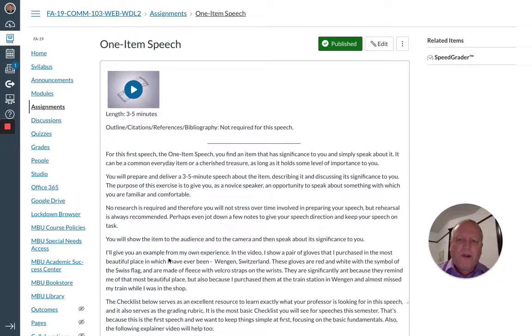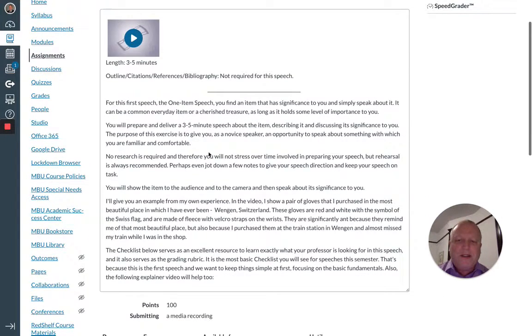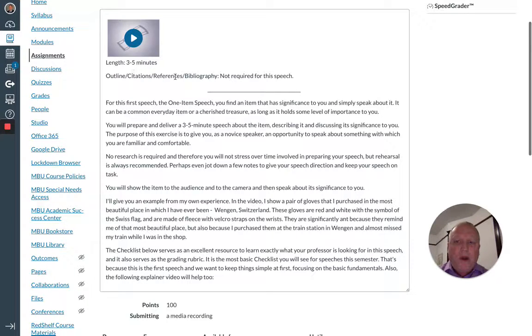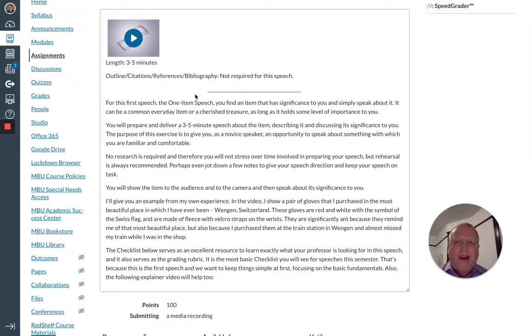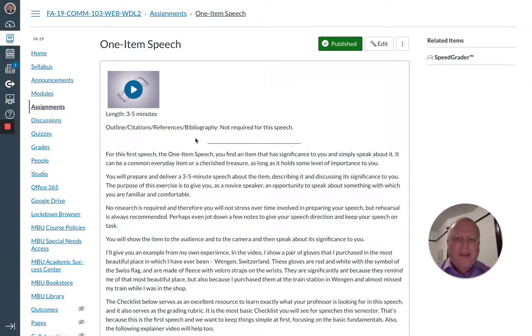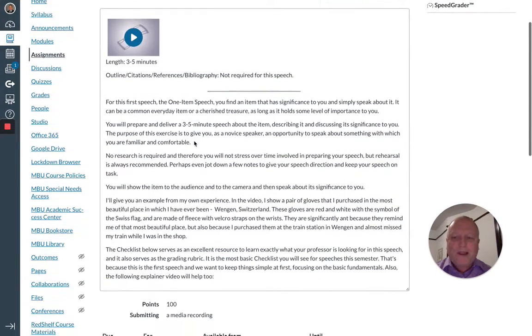When you click on it, you'll see the instructions, three to five minute speech, and a video that will give you some clarification on what's expected.